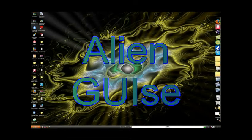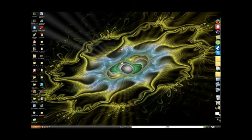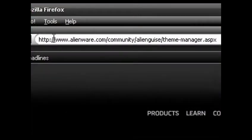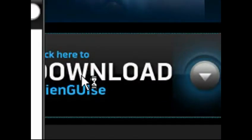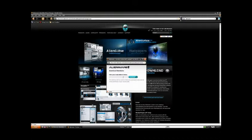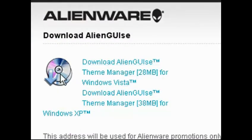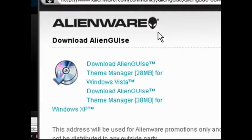Hey guys, today I'm going to show you some more themes. This one's called Alien GUYZ, something like that. Anyway, you just go to their website — link will be in the description — hit the download button. You have to enter in your email address when the thing pops up, so you just enter that in, and then you choose whether you want to download it for XP or Vista. Pretty simple.